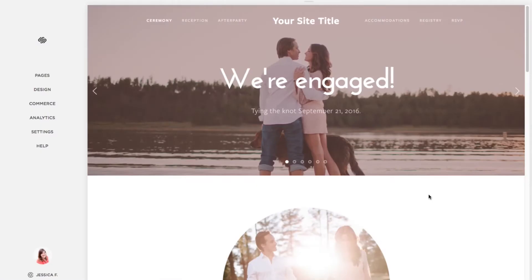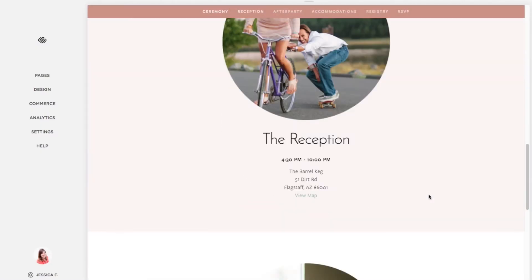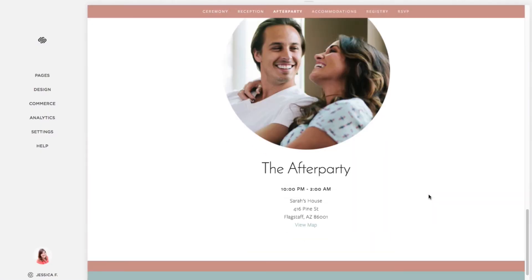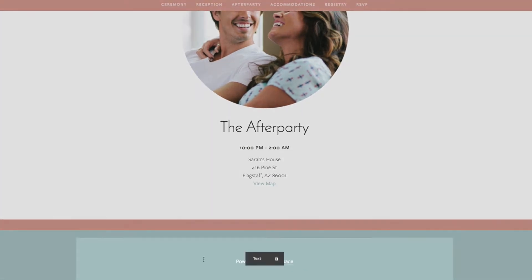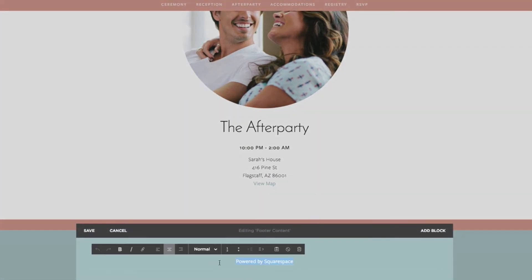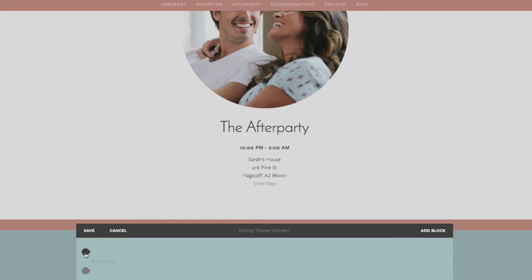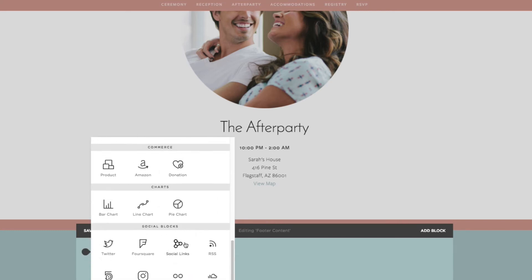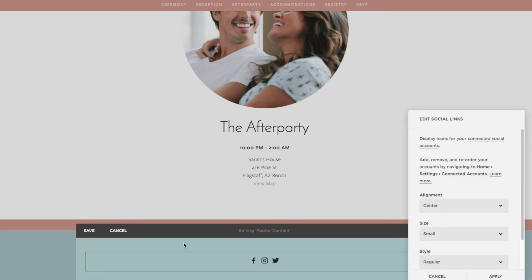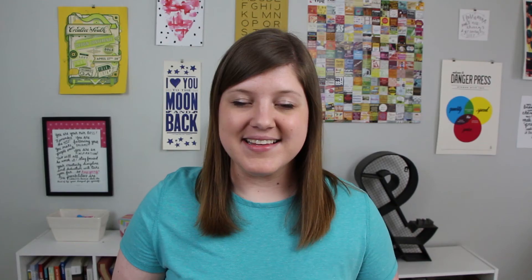This next design change is very simple. Scroll down to the footer of your website and you will probably see some text that says 'Powered by Squarespace.' You can actually remove this, and I recommend either putting your social links or your copyright information there instead.